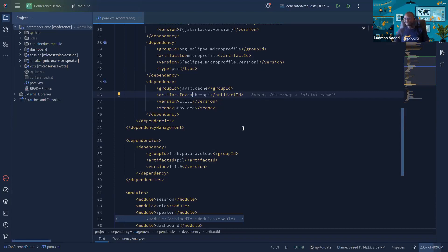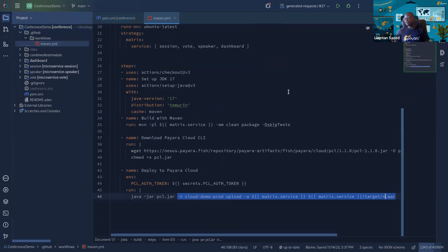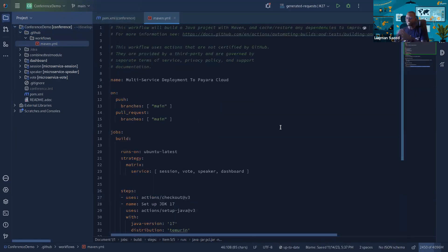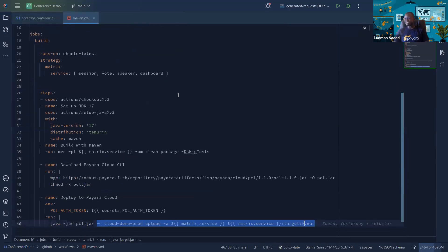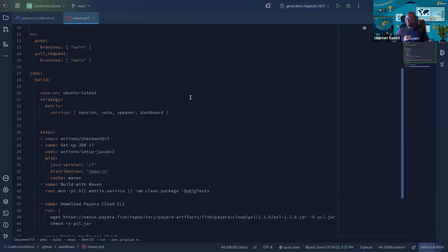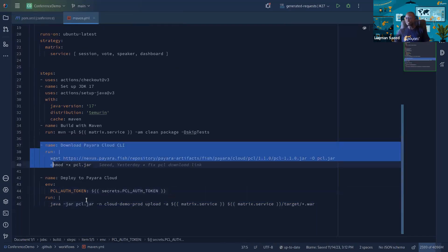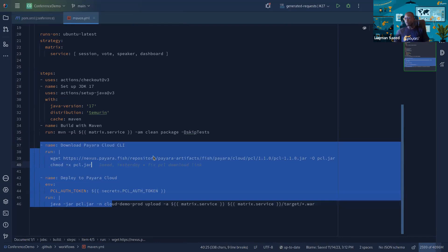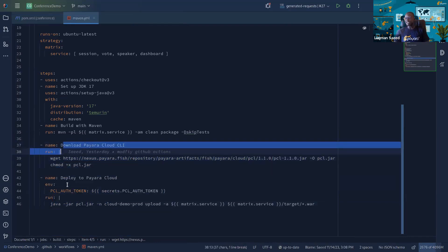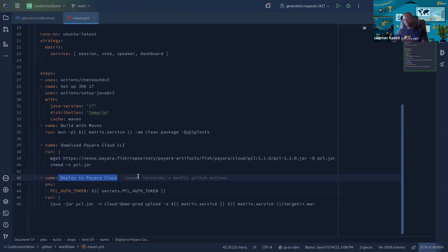GitHub Actions, as you may know, is a way to build pipelines on GitHub. You create a repository, build a pipeline with GitHub Actions, and then tell GitHub Actions what to do when you push on which branch. Let's start by looking at our GitHub Actions definition. This is pretty much a vanilla GitHub Actions definition — there's practically nothing you haven't seen before if you've used GitHub Actions.